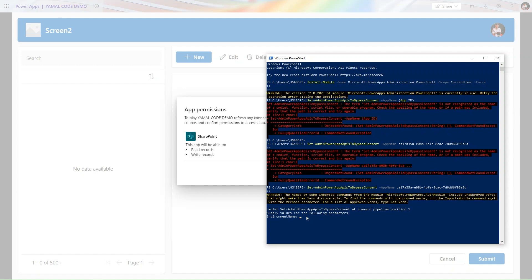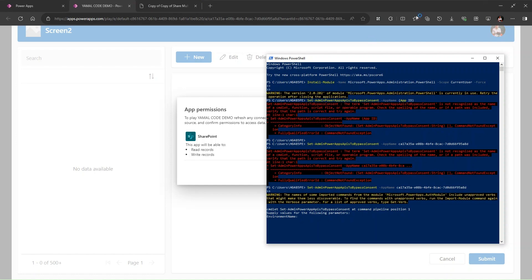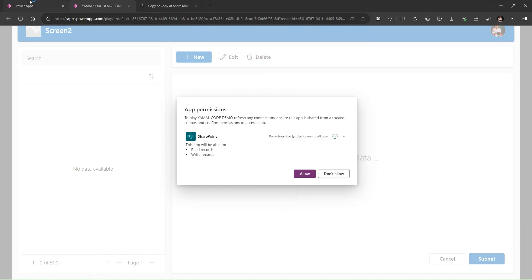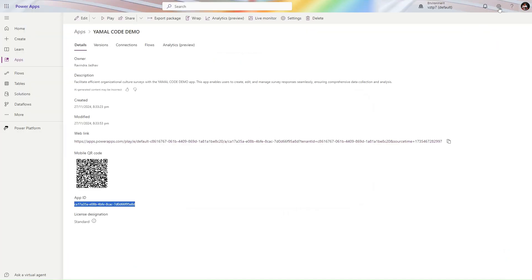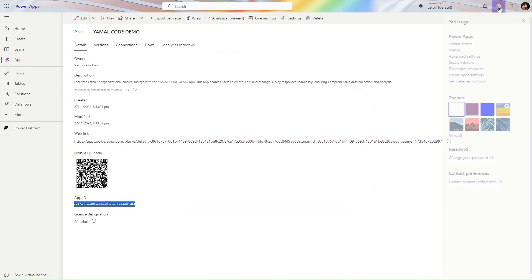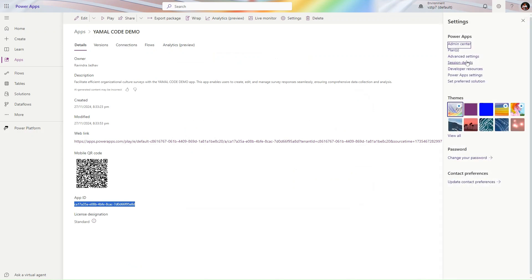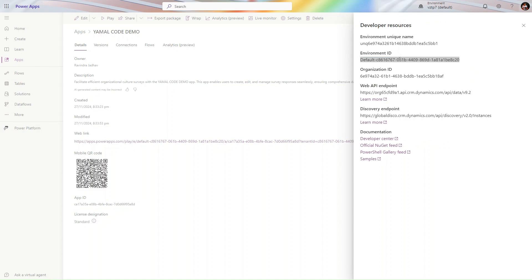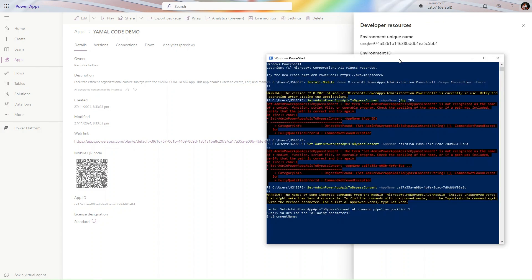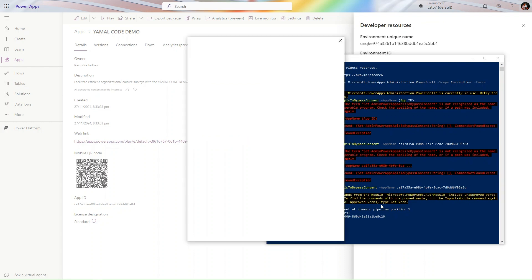It is asking me for the environment name. I will update this in the blog as well from where you can copy. For the environment, just go to the Power Apps, click on this gear icon, click on developer resources. From here you need to copy this name. Let me open the PowerShell, simply paste this name, click on enter. It is asking for sign-in.